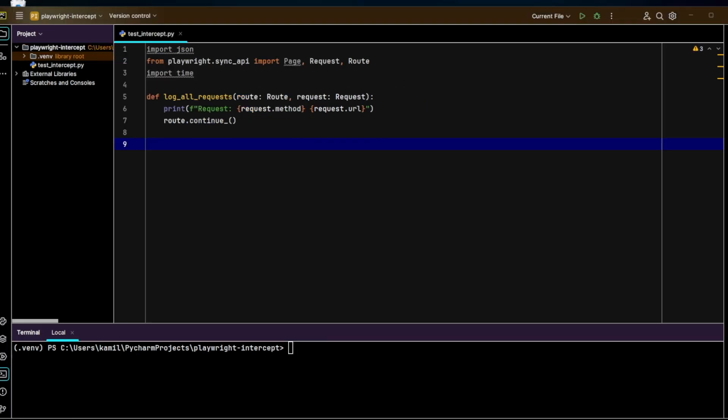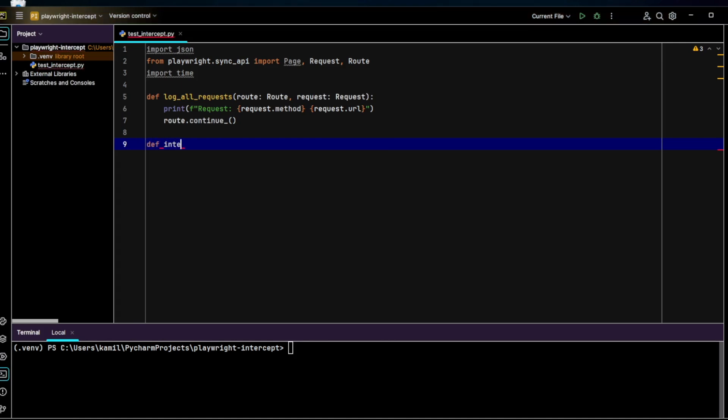Now I'll write the interception function. This function will wait a bit, check if the request URL matches our target endpoint, and if so, return a fake response.